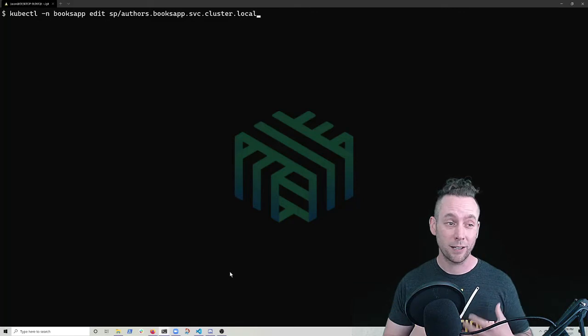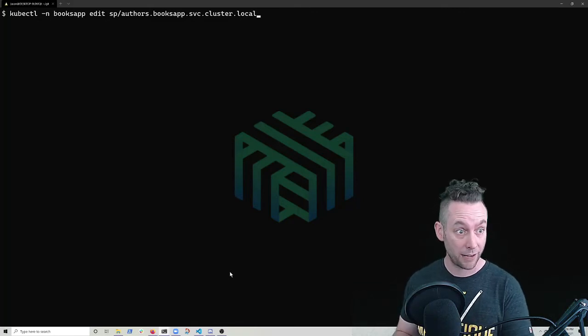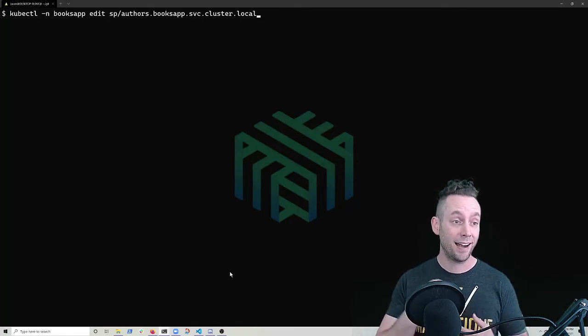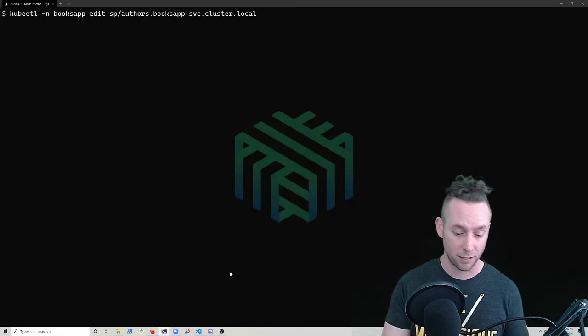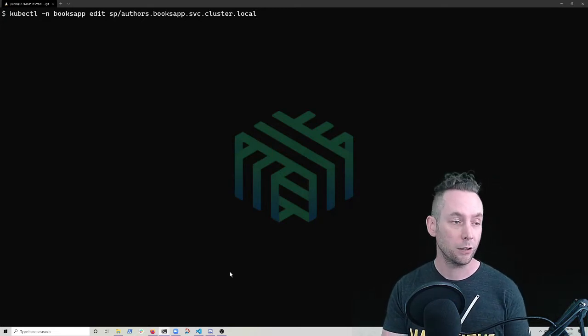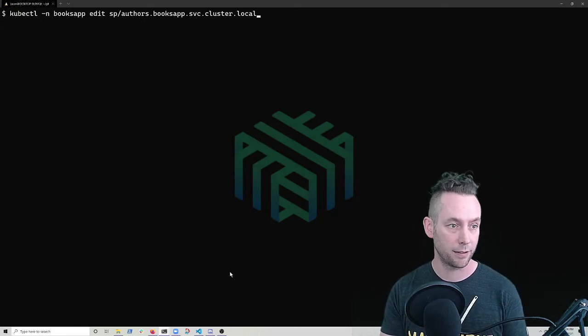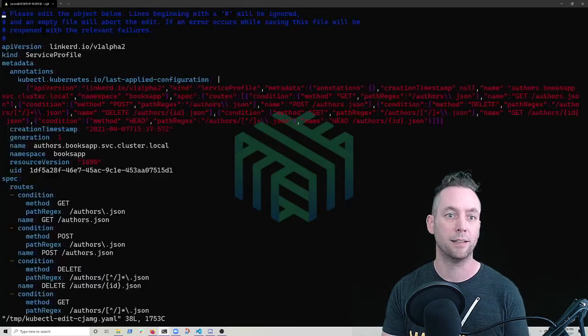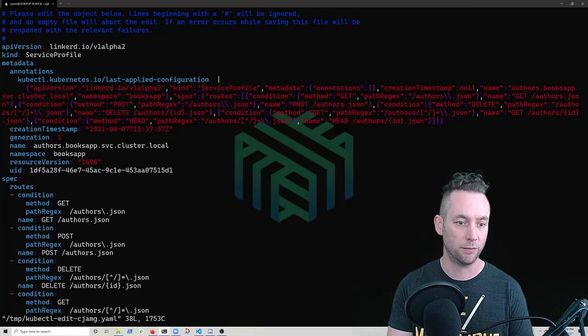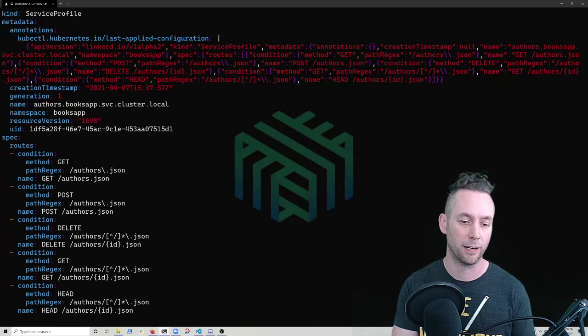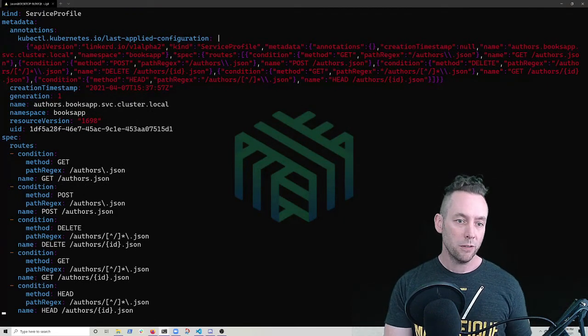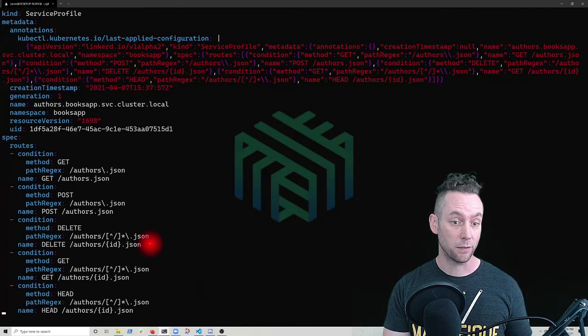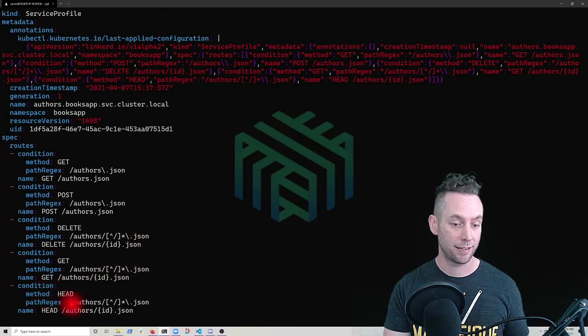But I can also, because it's failing about half the time and succeeding about half the time, I can actually use my mesh to solve some of this problem. So we're going to look at that service profile for the author service, and we're going to change it so that we fix the problem for tonight and they're able to take time and deal with it in the morning.